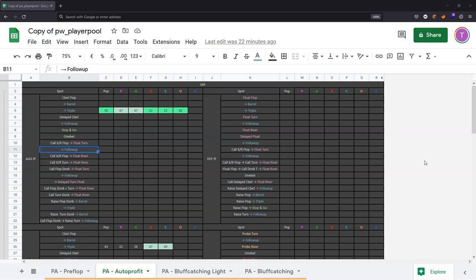Automatic profit is a term that refers to a bluff which is directly profitable as a result of how often our opponent folds. As a simple example, the auto profit threshold on a half pot bet is 33%, so if we bet half pot and our opponent folds more than 33%, it's directly profitable even if we always lose when our opponent continues. We're looking for scenarios where the player pool gives us a decent amount of automatic profit so we can attack those spots and boost our win rate.